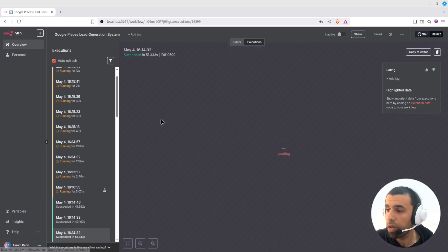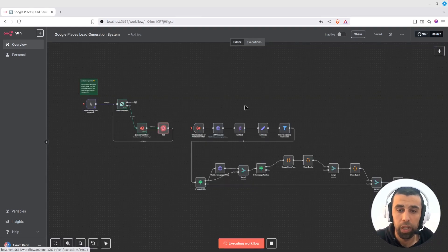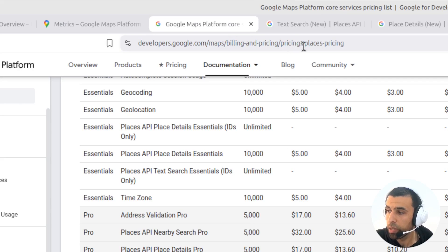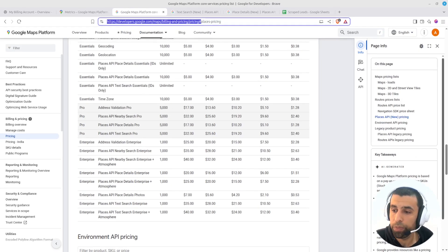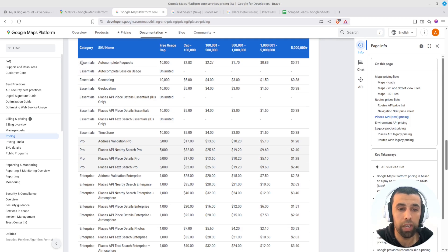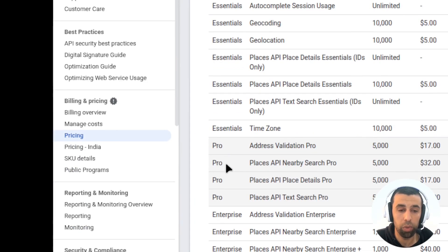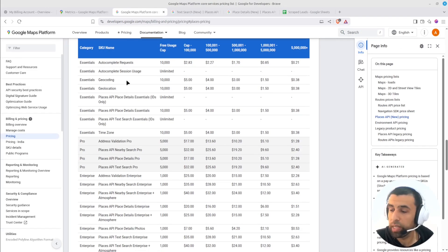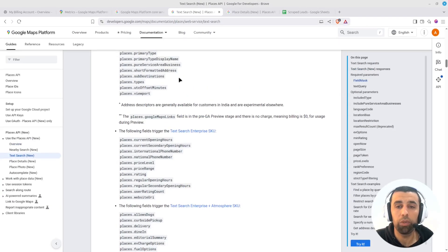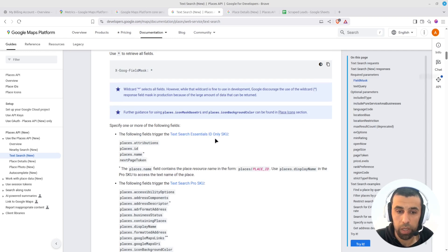I'll let it keep running and we'll look at the final output when it finishes. While it's still working, let me show you something important. If you go to maps billing pricing at developers.google.com/maps/billing-pricing/pricing, you can see your free usage and what it costs to use the API every month. There's a free usage cap depending on what kind of data you extract. There are three levels for the Google Places API: the Essentials level, the Pro level, and the Enterprise level.